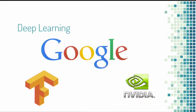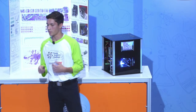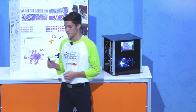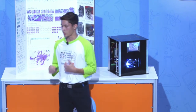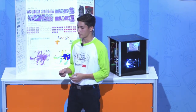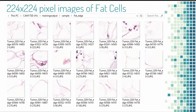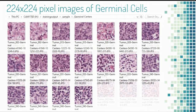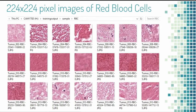Using Google's TensorFlow and an NVIDIA 1080 graphics card, I was able to produce a deep learning image classifier. It's able to classify various types of cells, including tumor cells, fat cells, germinal cells, normal cells, and red blood cells.